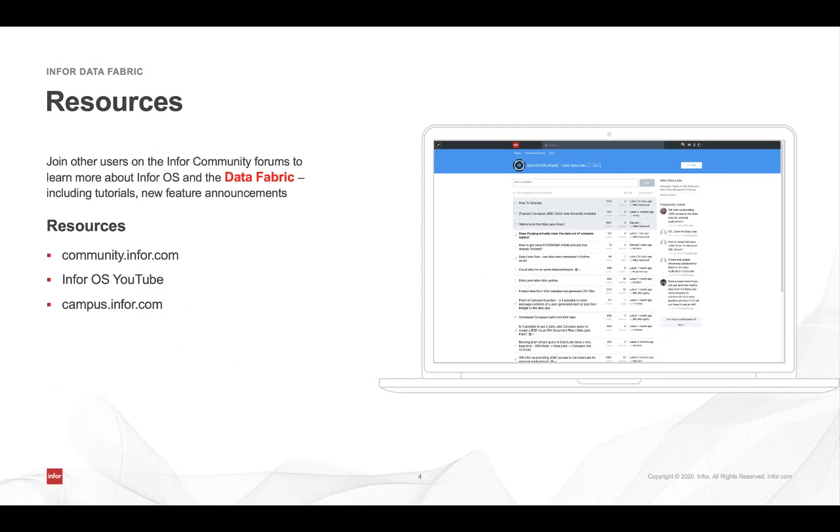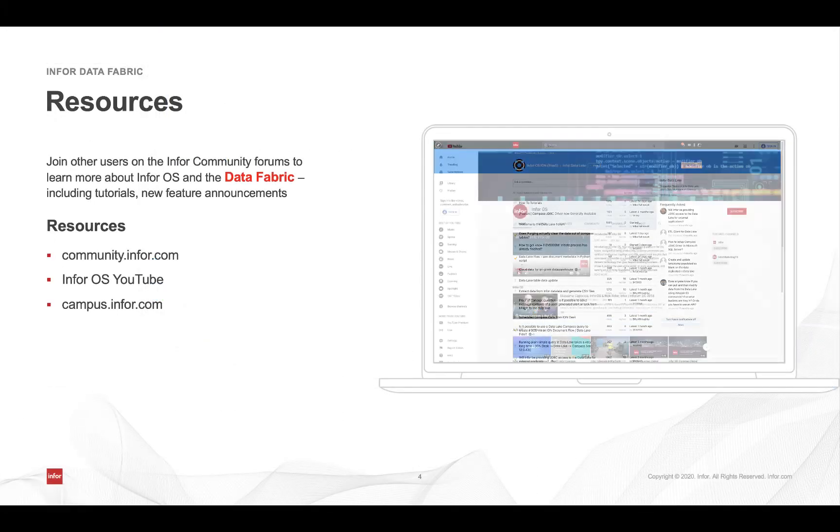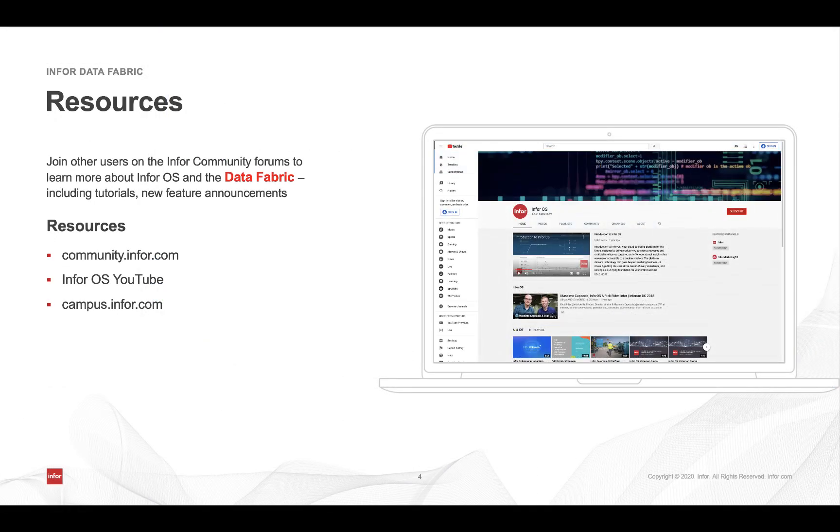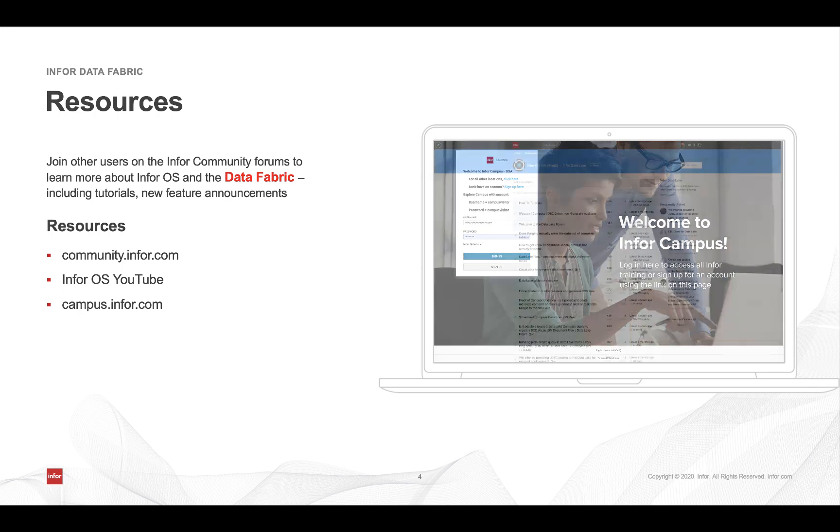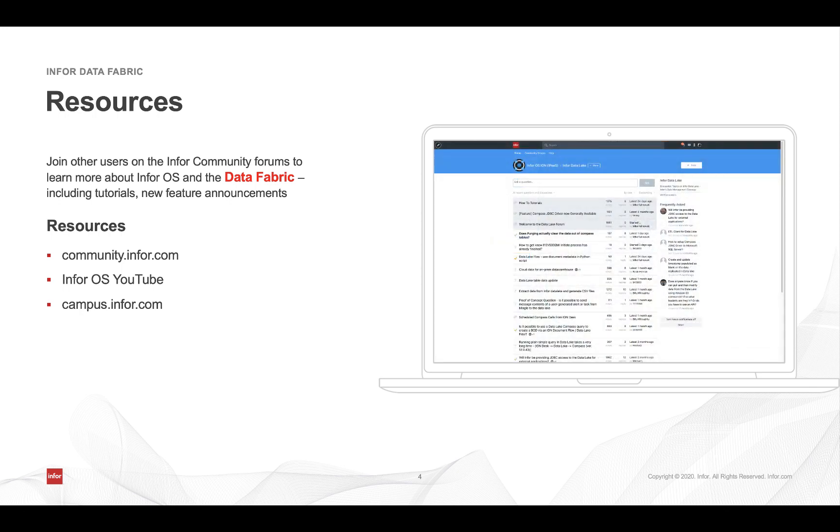Now for more information and tutorials or connecting with other members of the community be sure to join community.infor.com as well as subscribing to the InforOS YouTube channel for more videos like this to help you get started and dig deeper into how to get the most out of the Infor data lake.